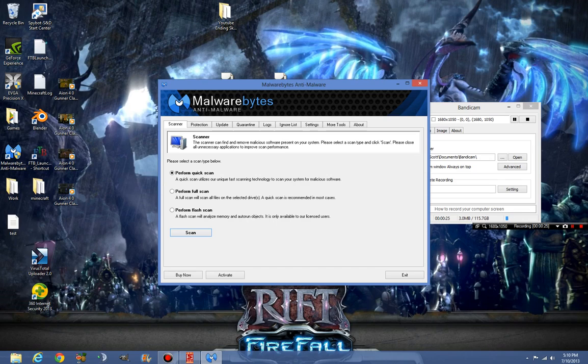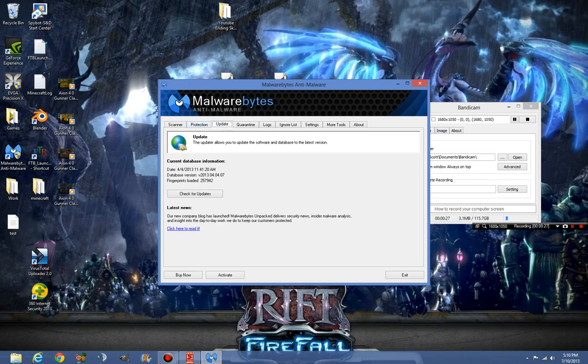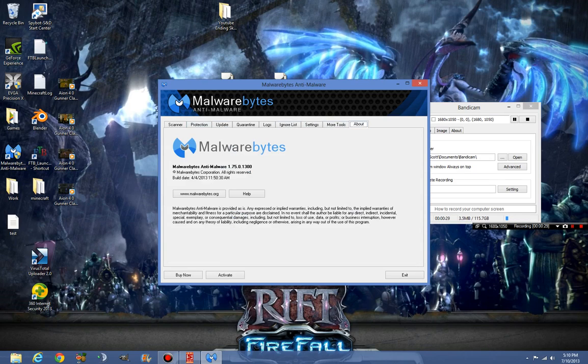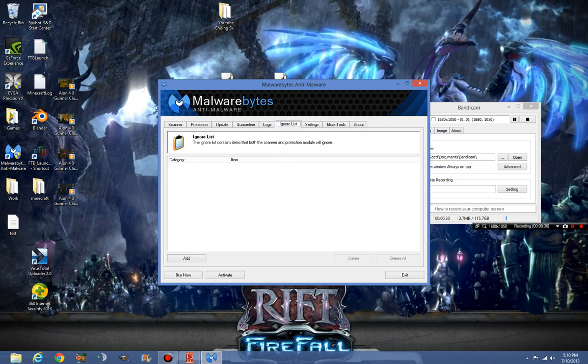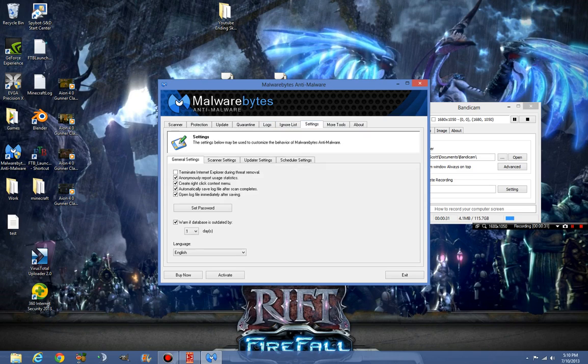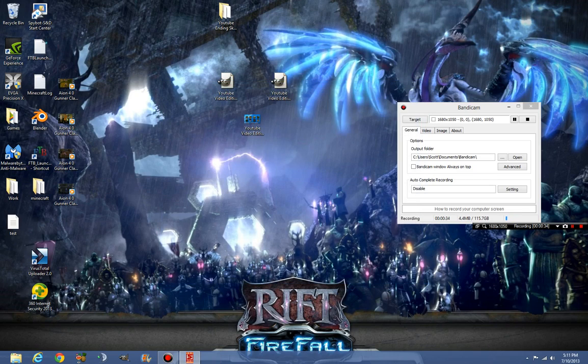But here we go, we have Malwarebytes open just so you can see. I didn't bother updating the database. I just restarted the computer after I installed it and that's all we're going to do.